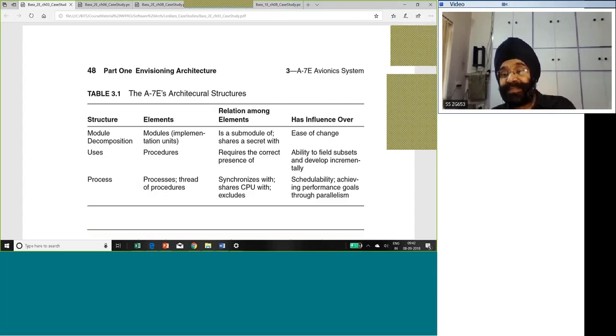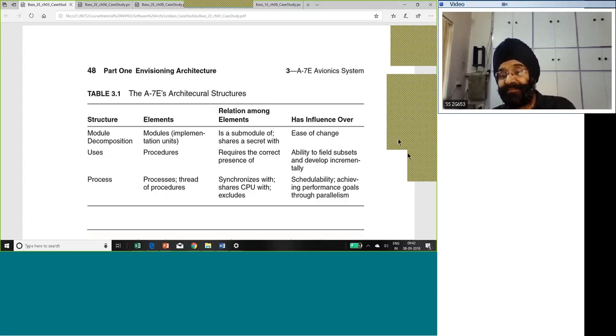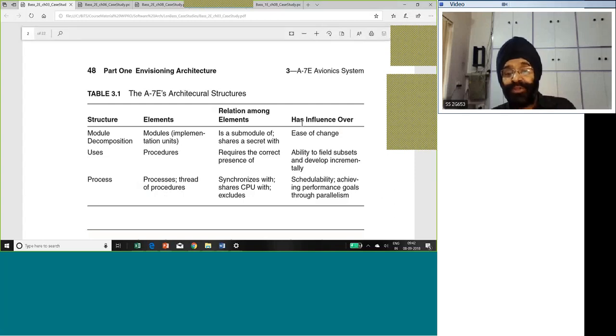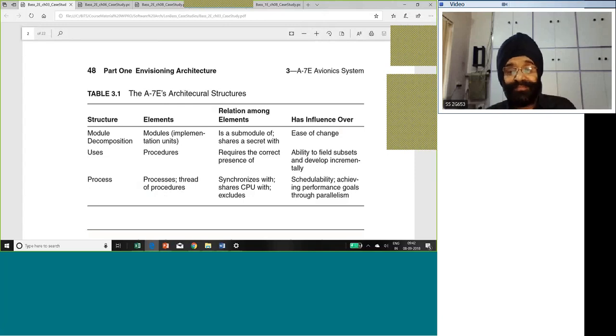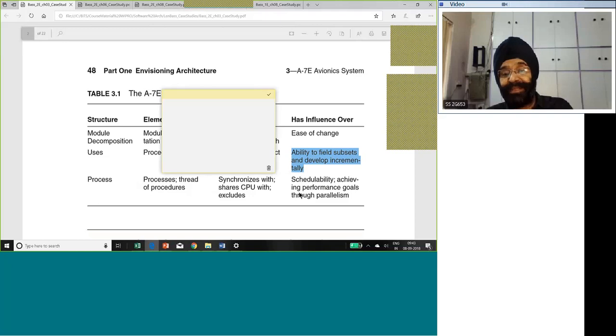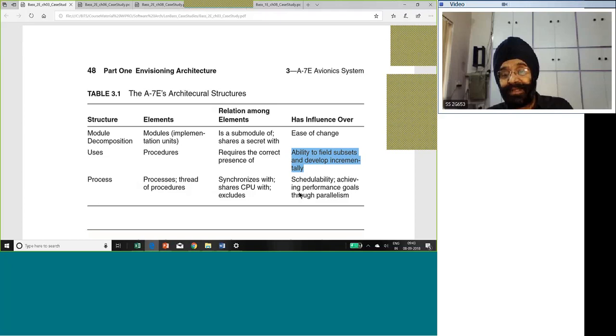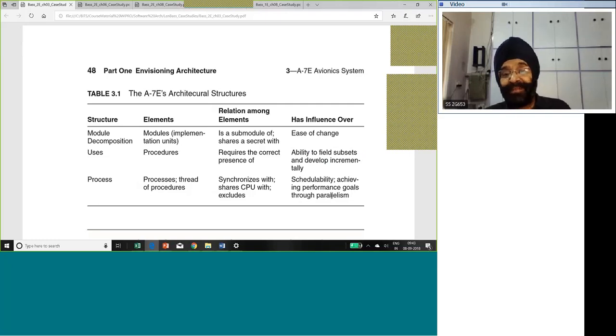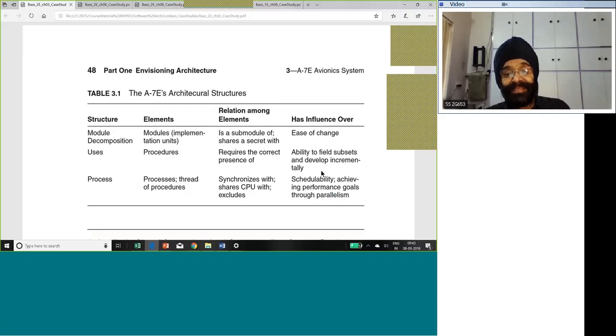What is the relationship between modules? A module is a sub-module of another module. Procedures, they require the presence of other procedures. They call each other. And processes, they share CPUs, they can share space. Modules influence which quality attribute - ease of use. Then uses, ability to feed subsets and develop incrementally. Process, schedulability, achieving performance goals, because you can have parallel processes. The moment you can divide your project into processes, you can run the processes parallelly.